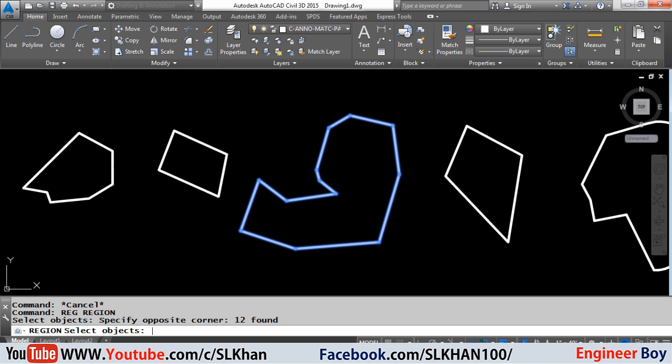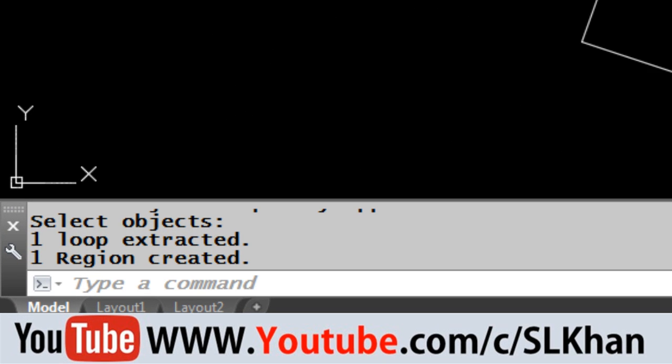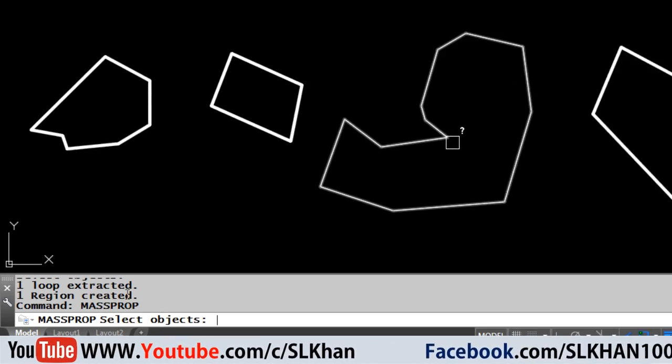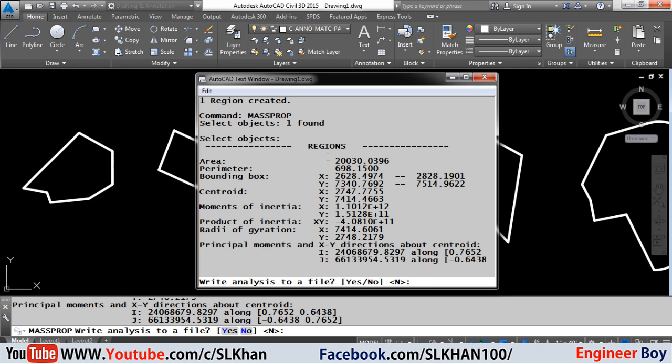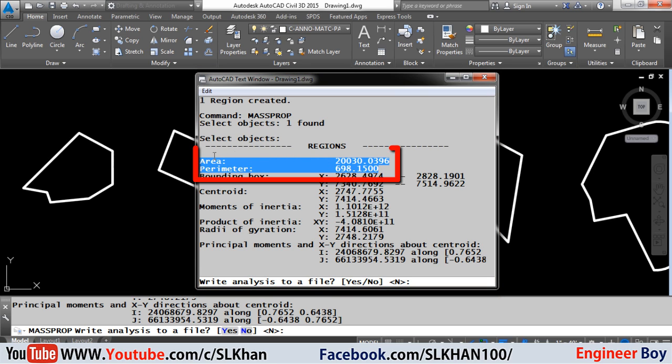Now again we will type MASSPROP, this means mass properties, in the command bar, and then we will specify the same object, so the dialog box will appear with much information including the area and perimeter of the geometry.